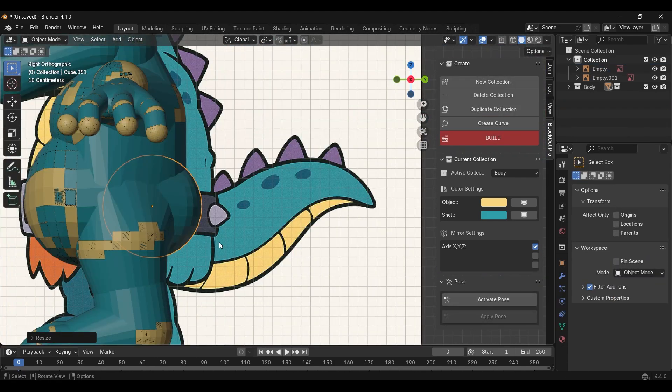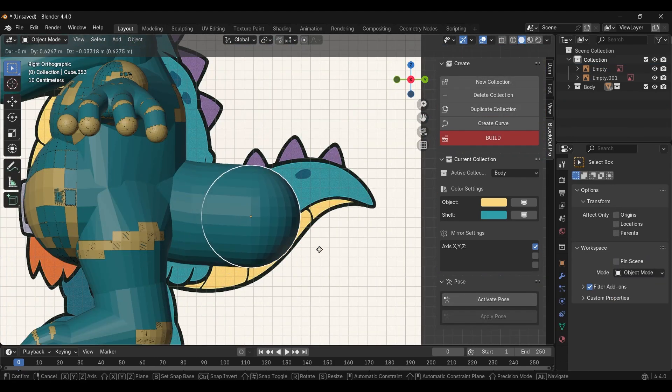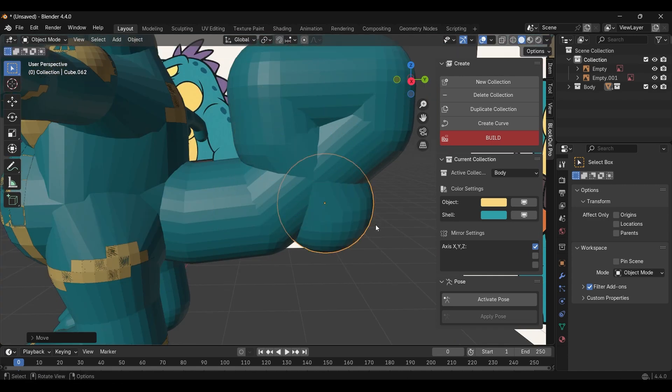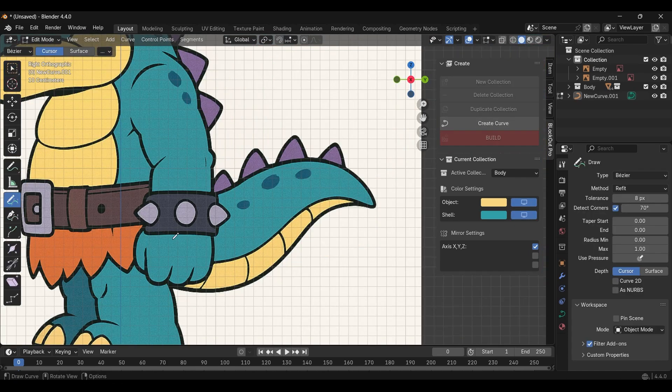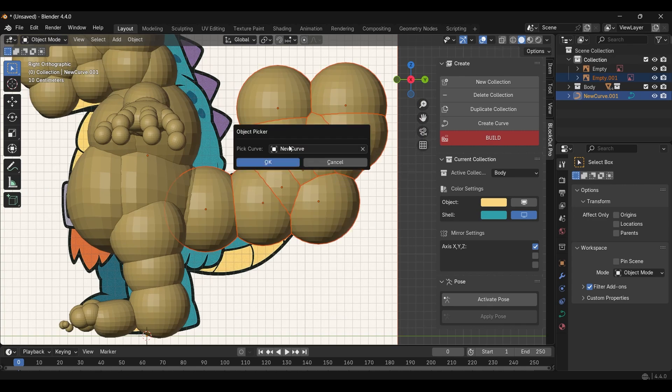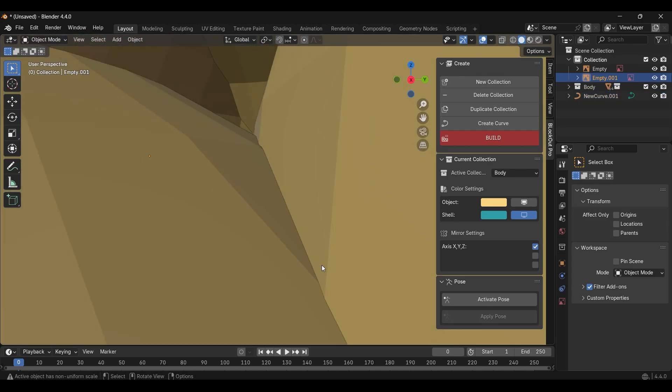For the tail, I created 5-6 objects and then used the curve feature to quickly arrange them around a curve. After adjusting their position, they started looking good.